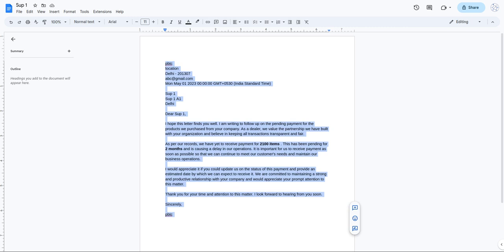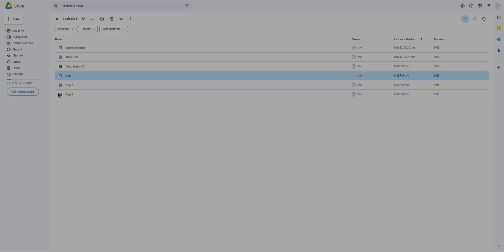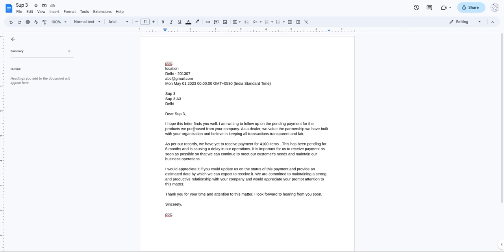Just remember: if you have a fixed template document and want to change information for various recipients, this script is for you. You can customize it as per your need. Let me know if you want a custom script for your particular business setup — feel free to comment and I'll definitely help. Thanks for watching, stay tuned.